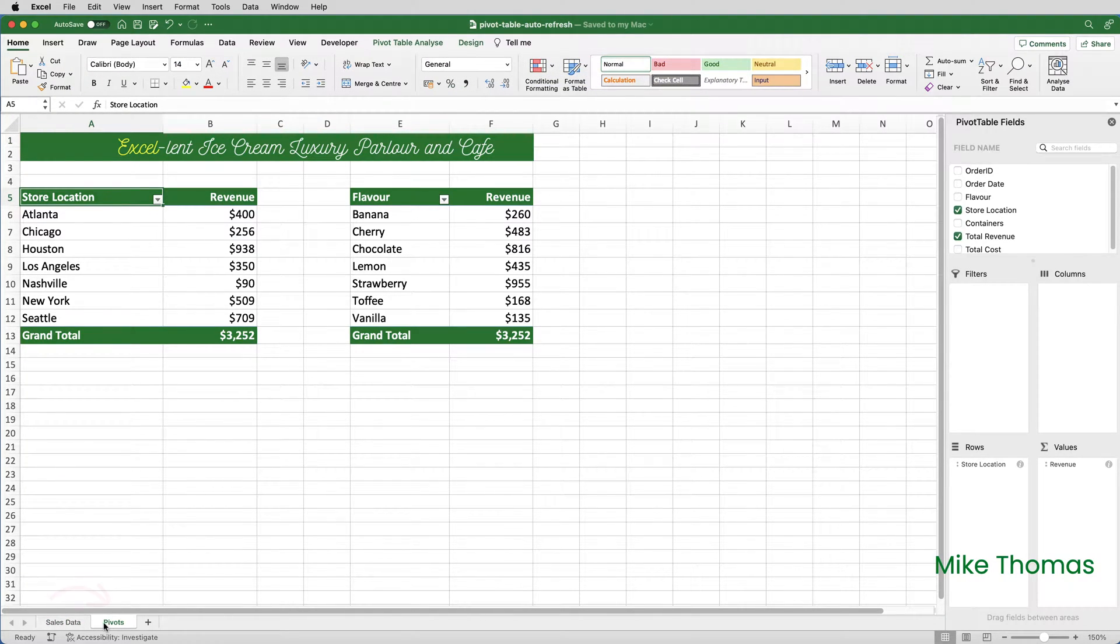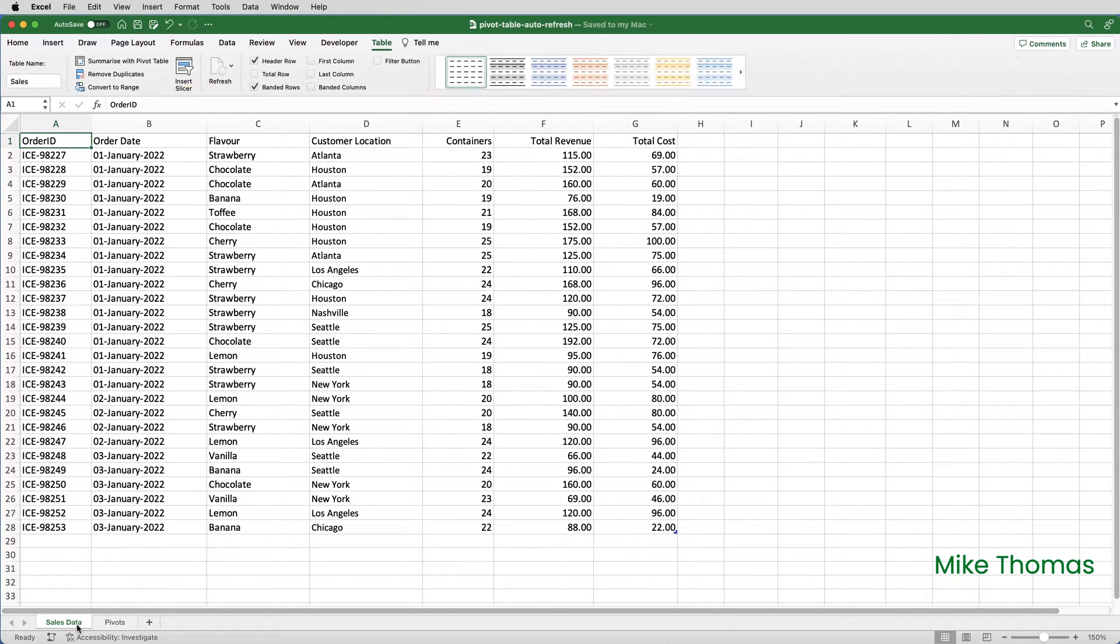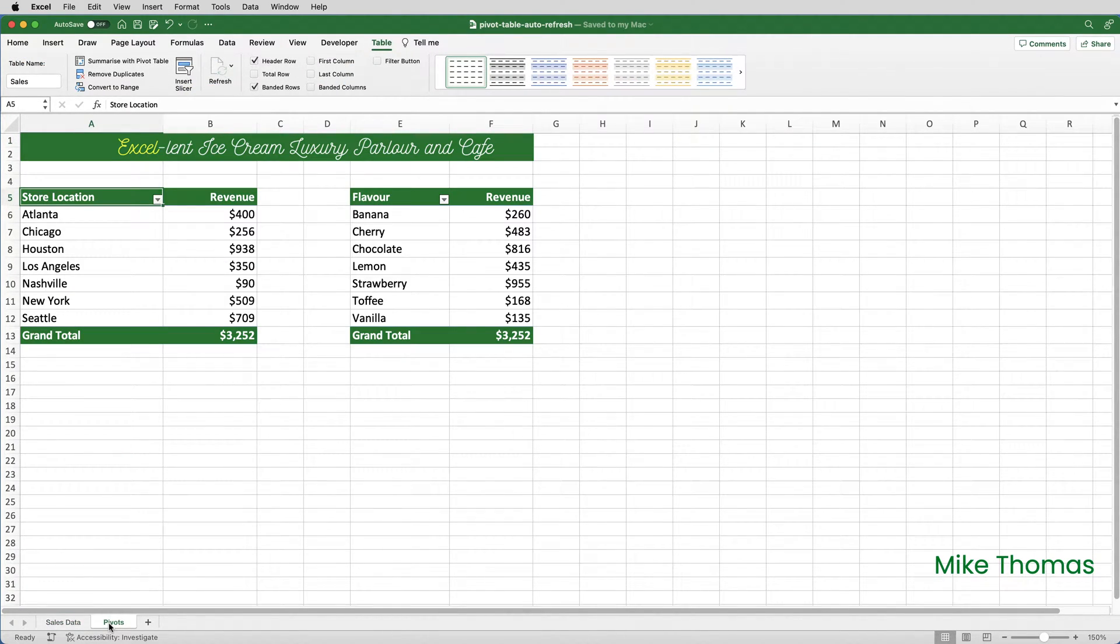This means that the user can make the changes to the source data, and as soon as they select the pivot sheet, the macro runs and the pivot tables get updated.